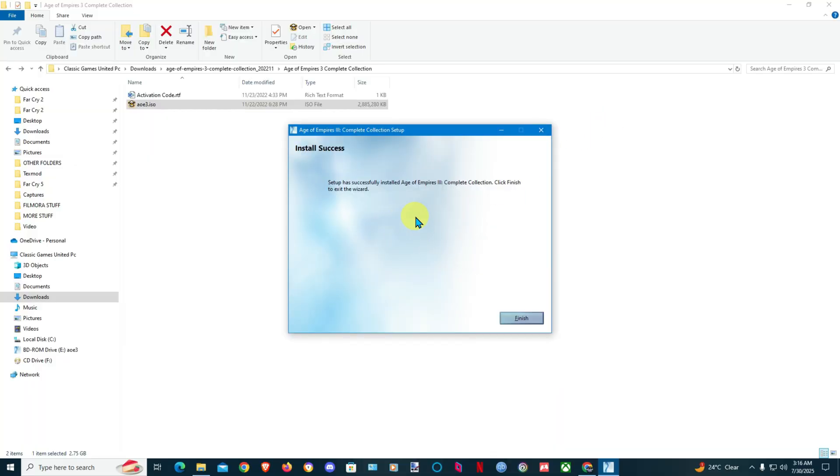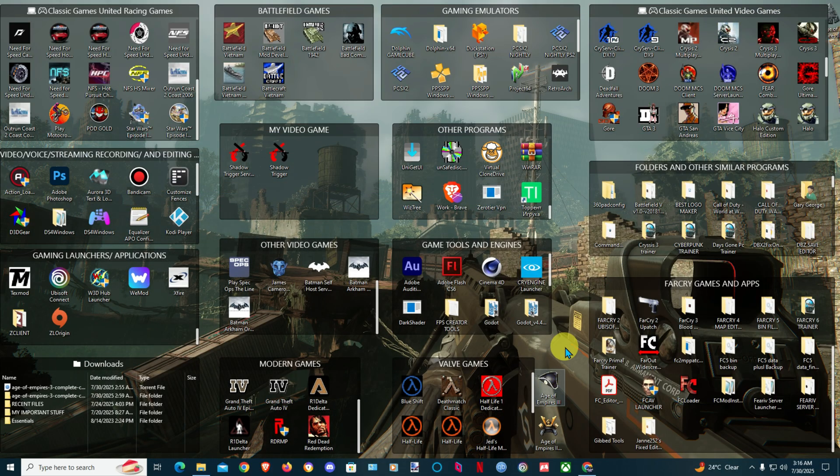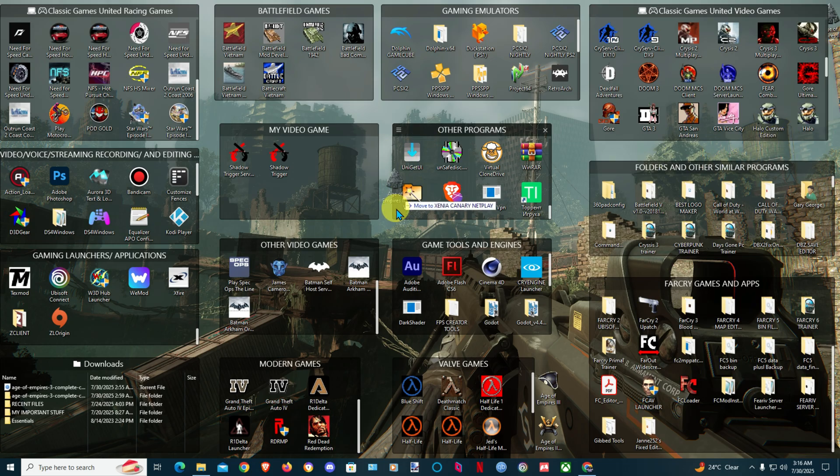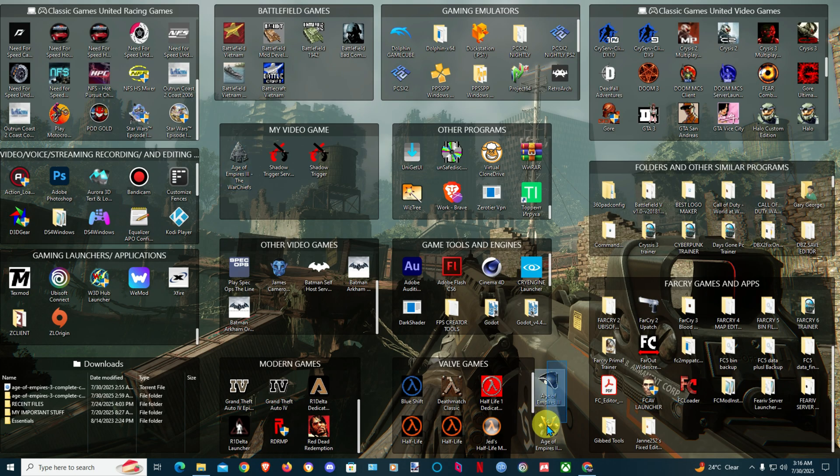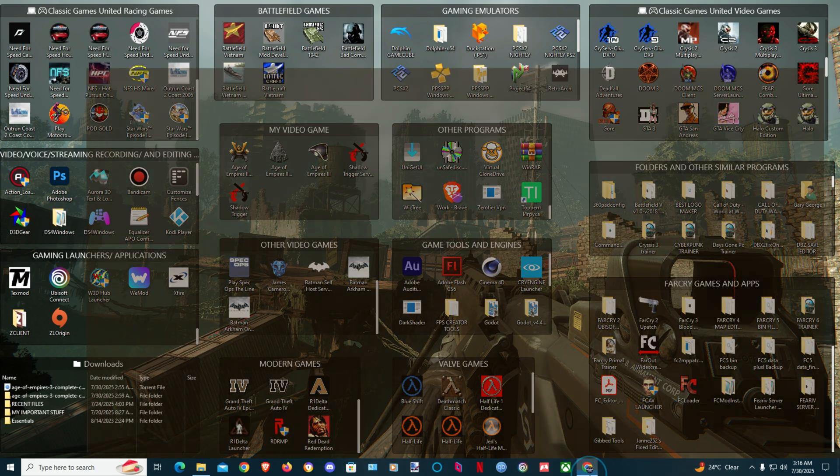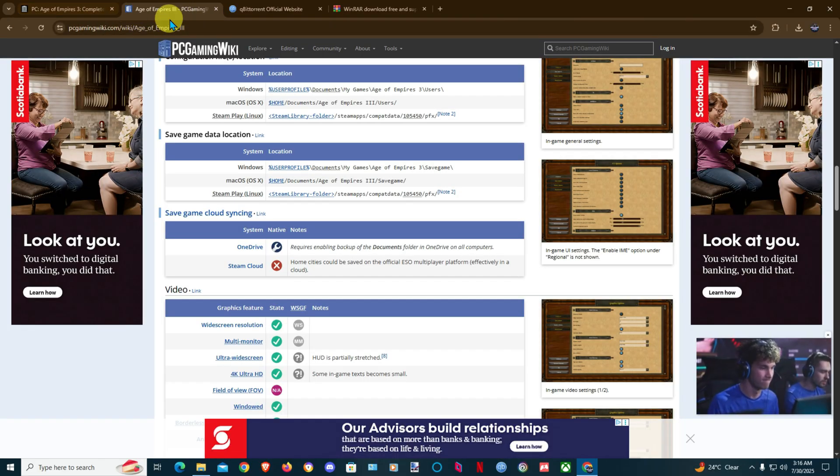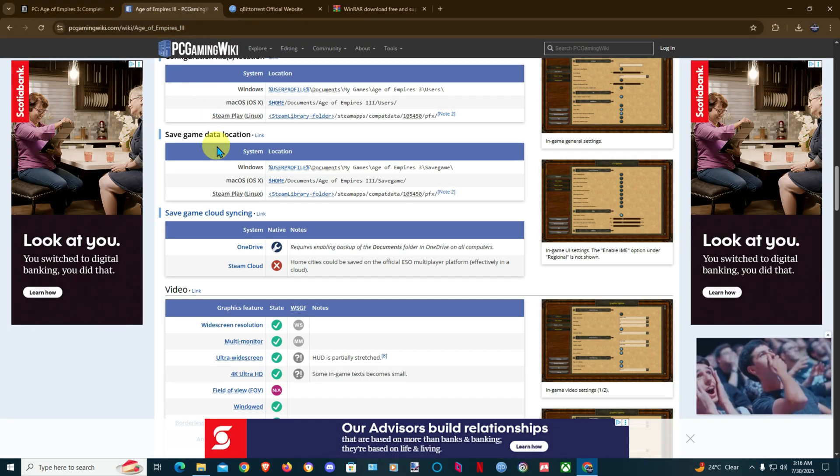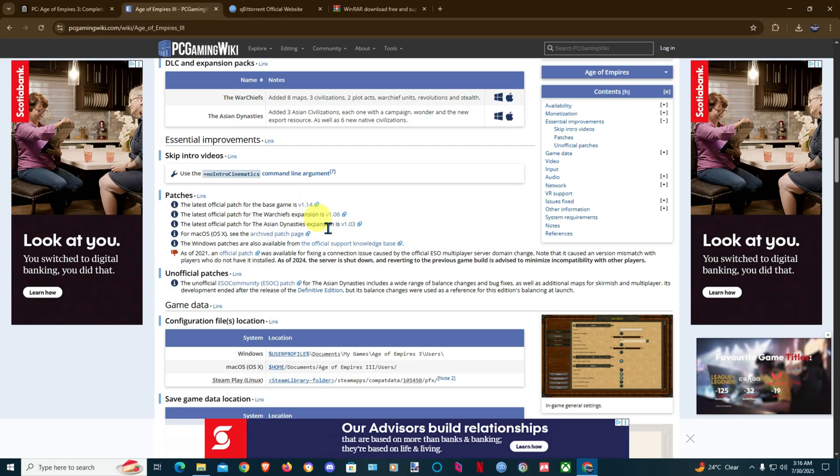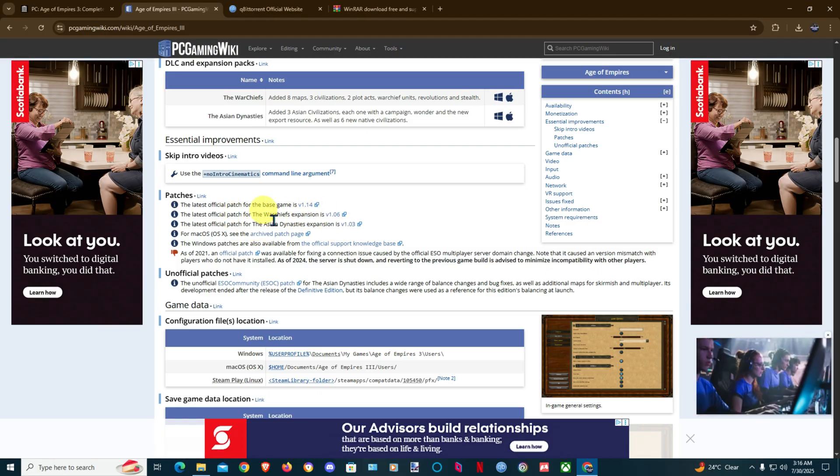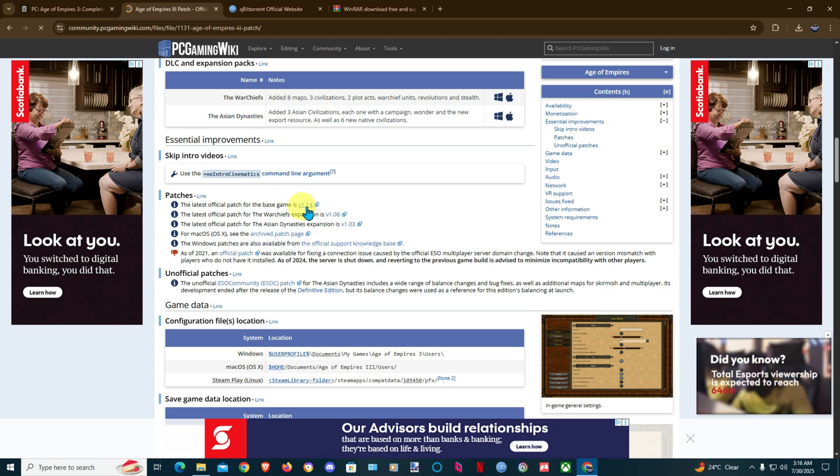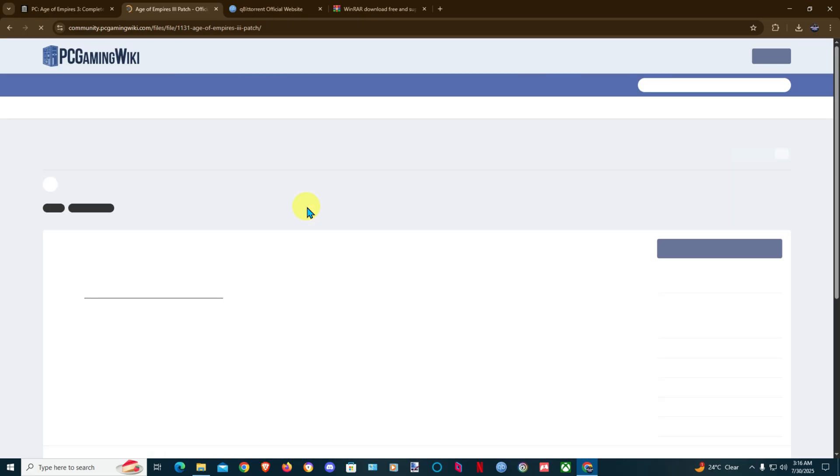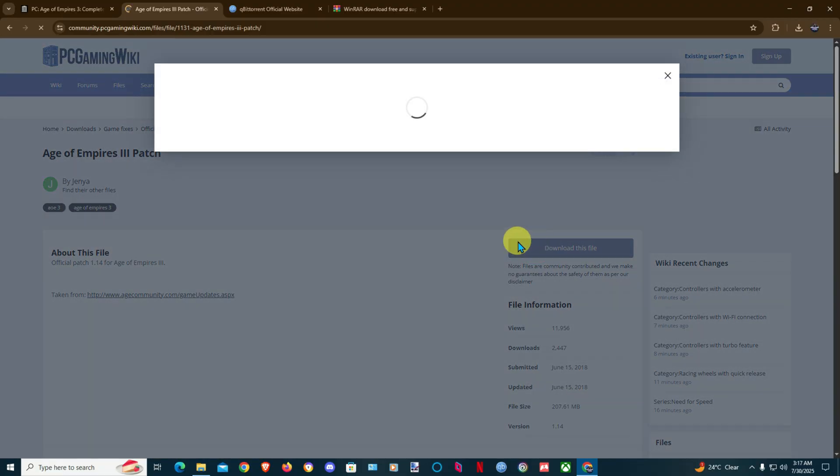The game has successfully been installed. Click Finish. You will have all the DLCs here. I'll just put them here. The next step now is to patch the game. You'll go to Age of Empire 3 gaming wiki and you'll just look for the patches for all the expansions and then patch the game. This is the official base game patch. I'm gonna install it.